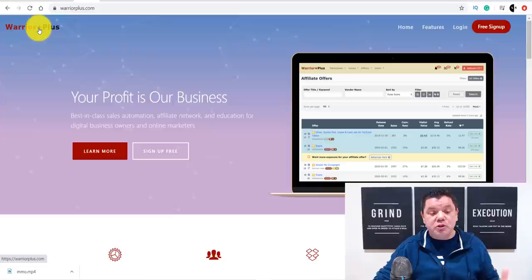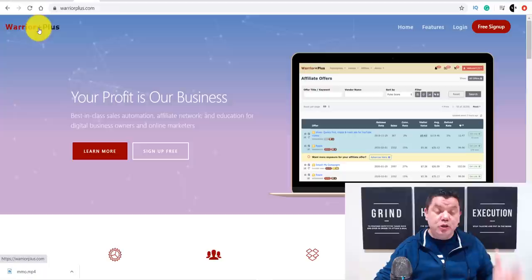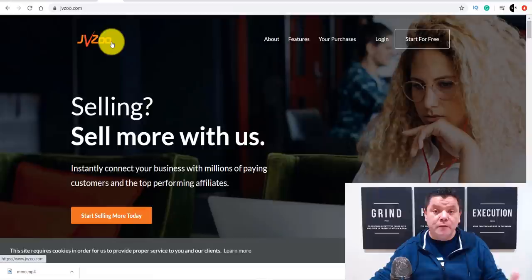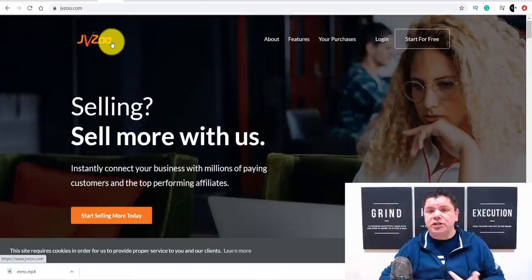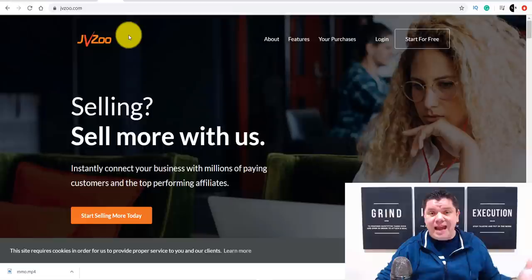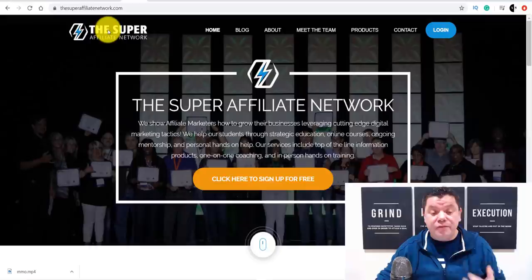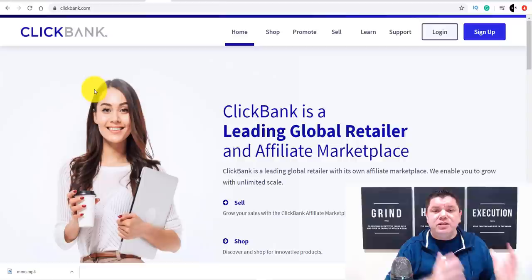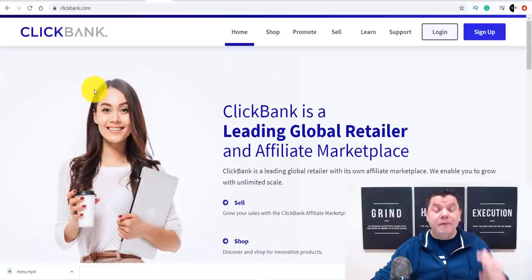I've gone to a site called Warrior Plus, which is one of the affiliate sites you can use with this strategy. Another one is JVZoo. These are affiliate sites with products you can promote in any niche — weight loss, make money online, stock trading, beauty, finance, and many more. There's also the Super Affiliate Network, which has many different programs you can promote.